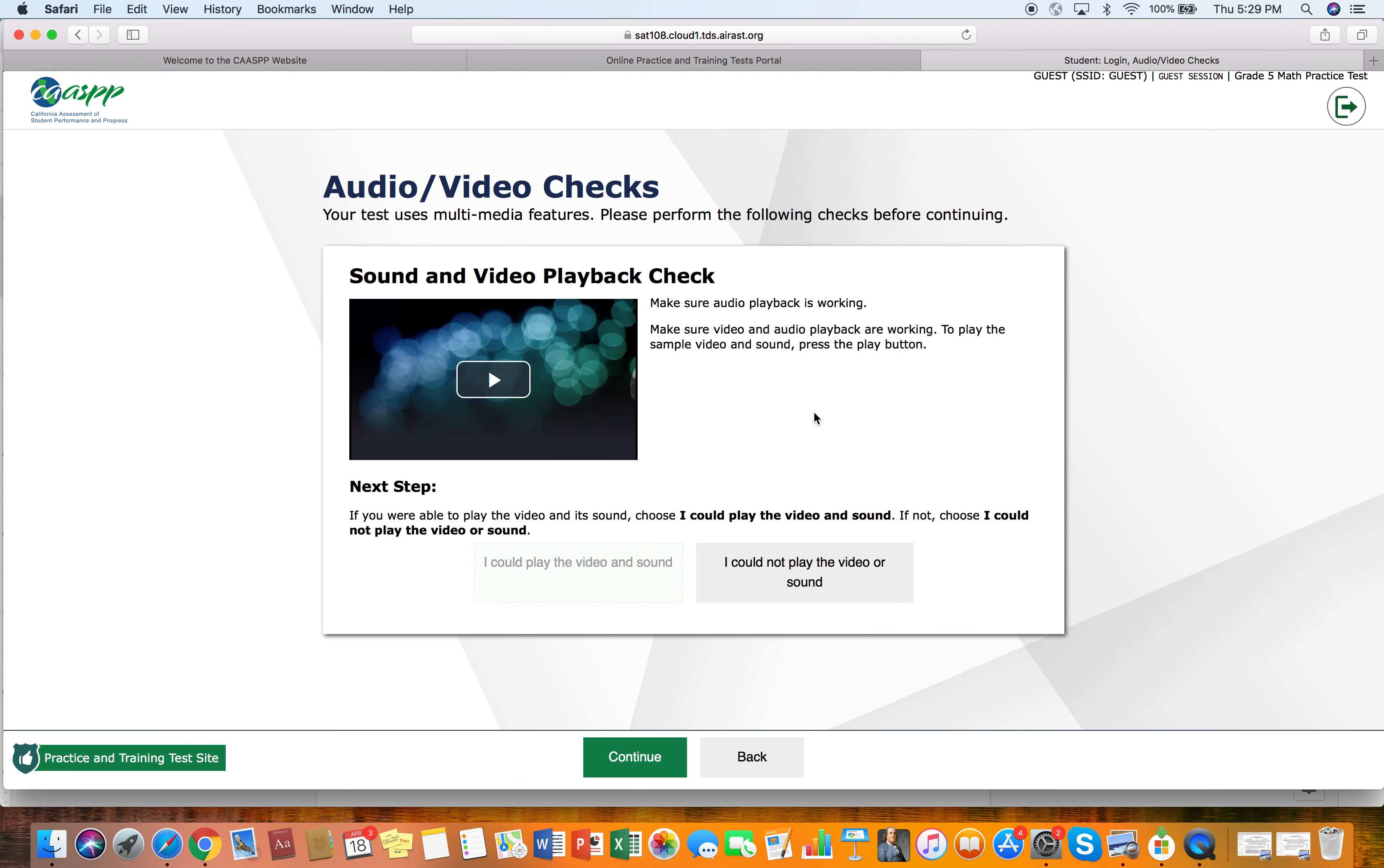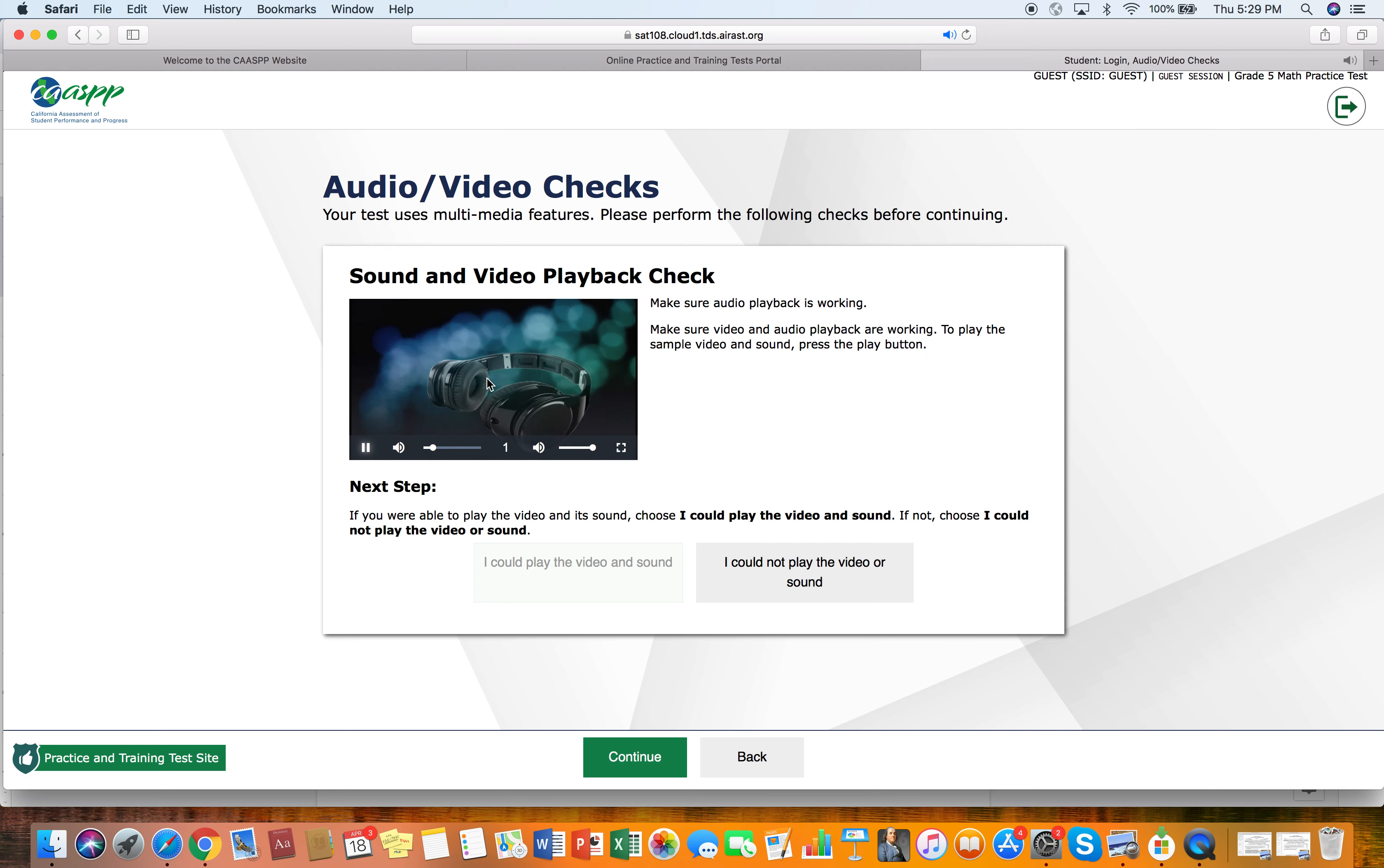And then it's going to ask me to go and do a sound and video playback check. The students will have to do this when they do the actual test, but you just play this and see if you can hear it because it wants to make sure that you are able to hear the test.